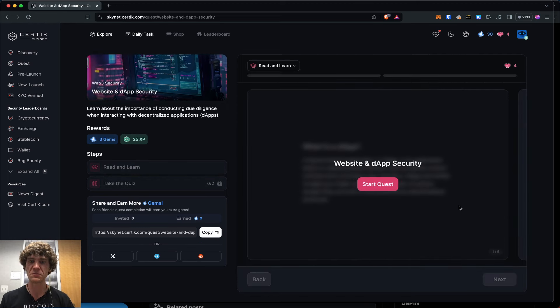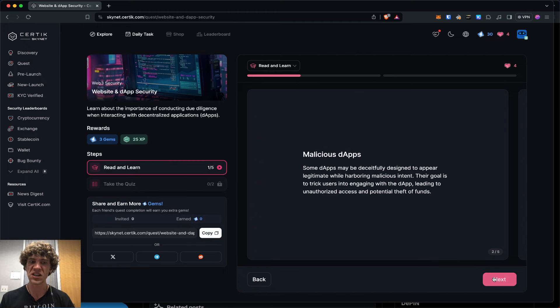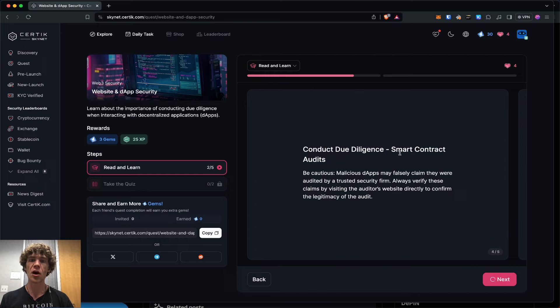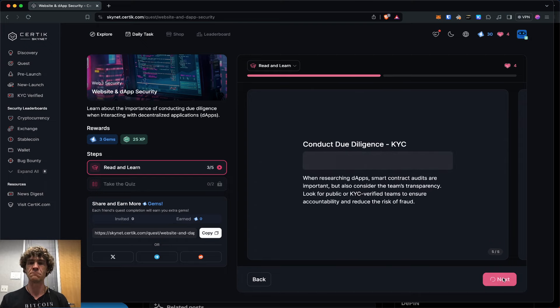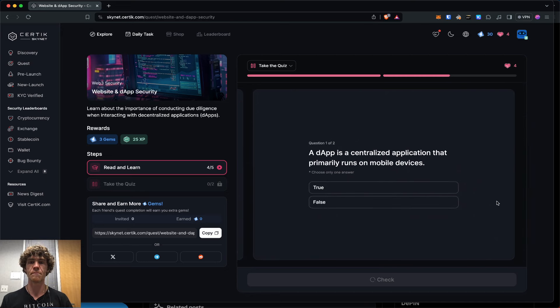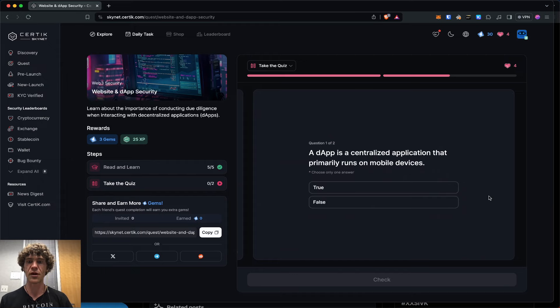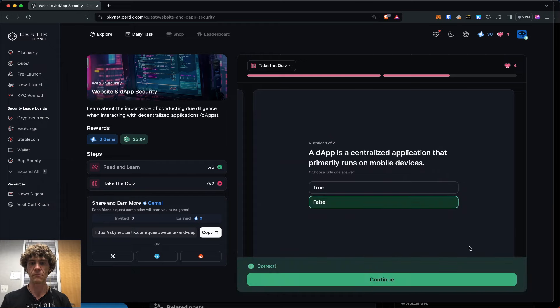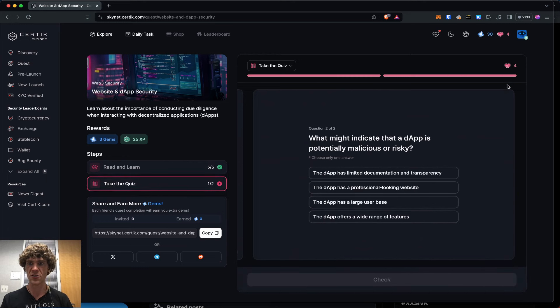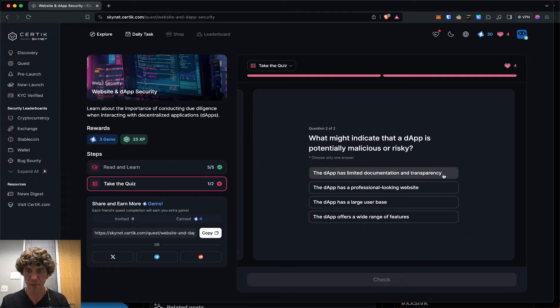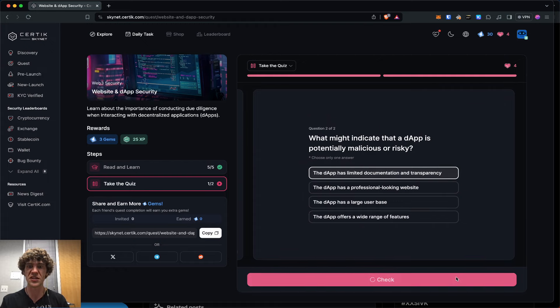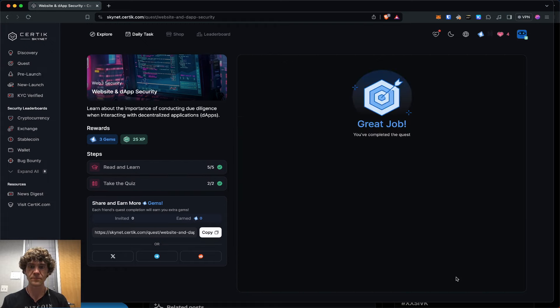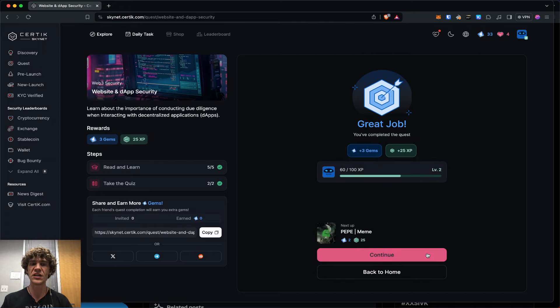Website and dApp security. What is a dApp? A decentralized application. All applications on the blockchain use smart contracts, so they need to be audited. Because you don't want to use a product that hasn't really been safely vetted. A dApp is a centralized application that primarily runs on mobile devices. False. I got four hearts. What might indicate that a dApp is potentially malicious or risky? Has limited documentation and transparency. Way to go. We're trying to get to that level three.